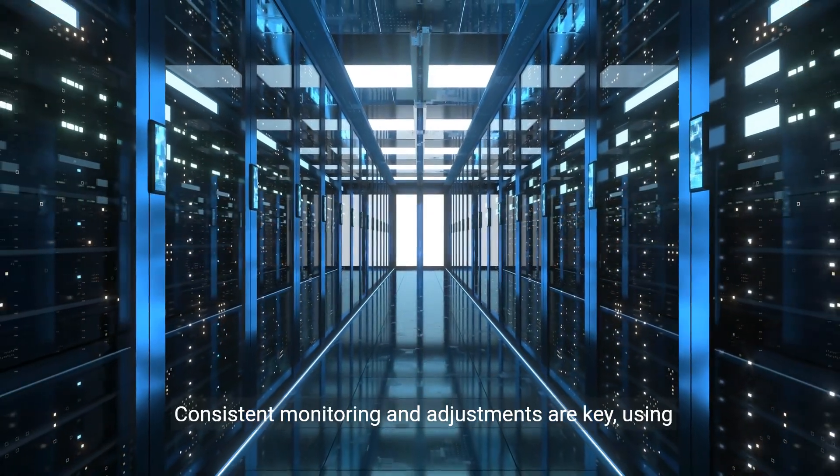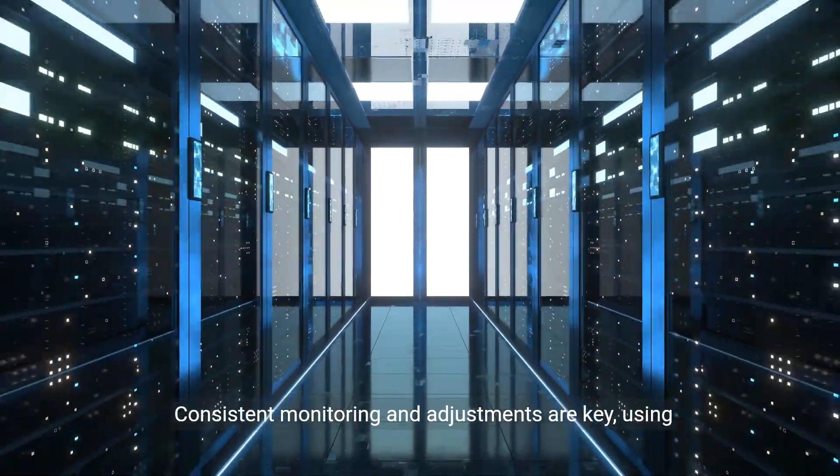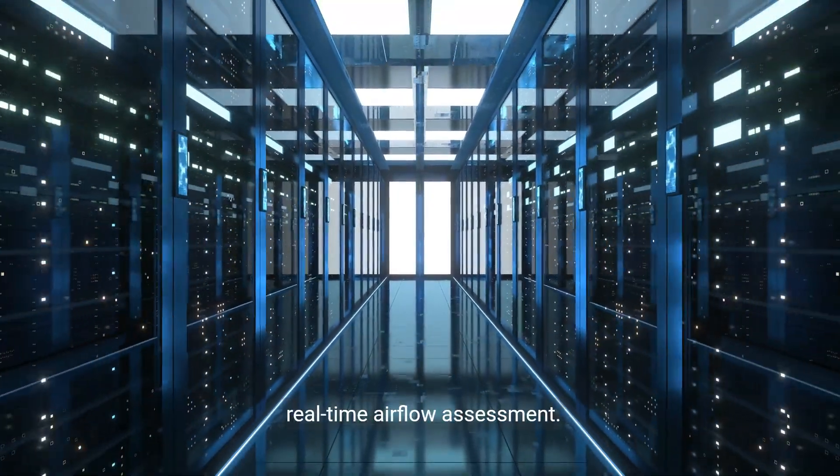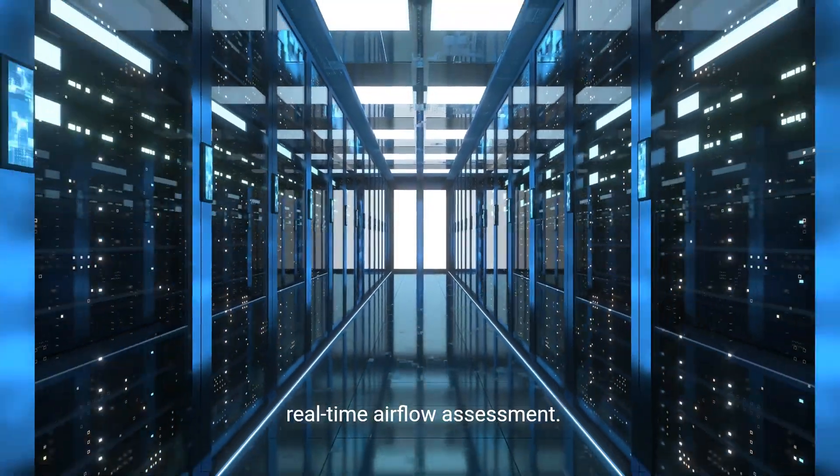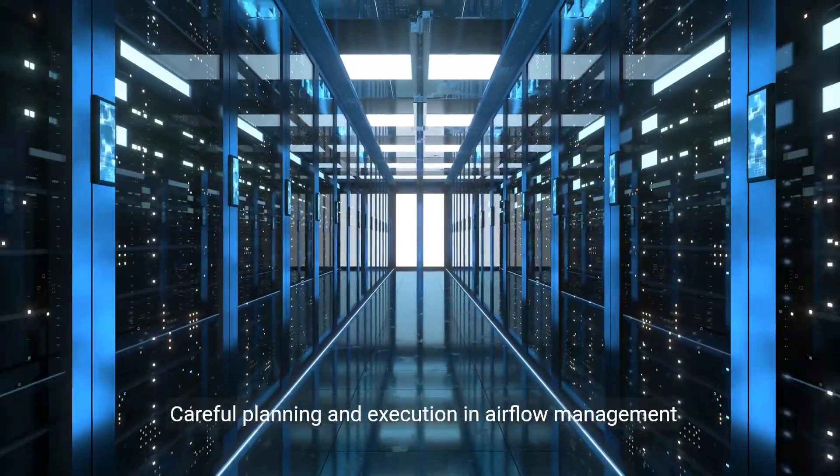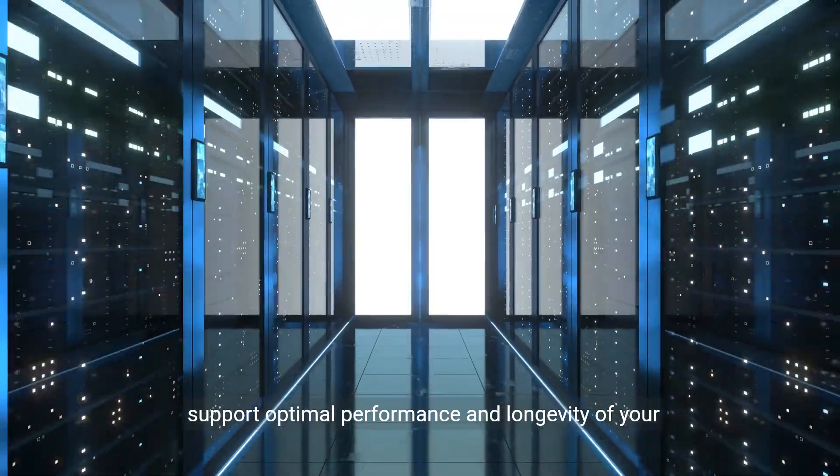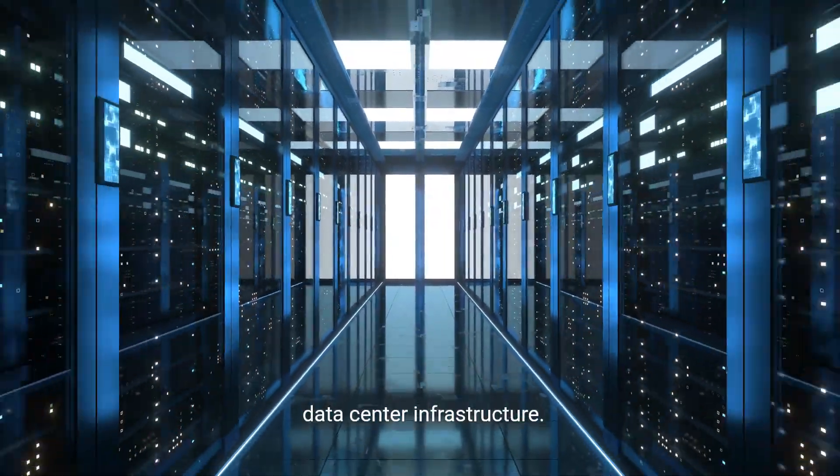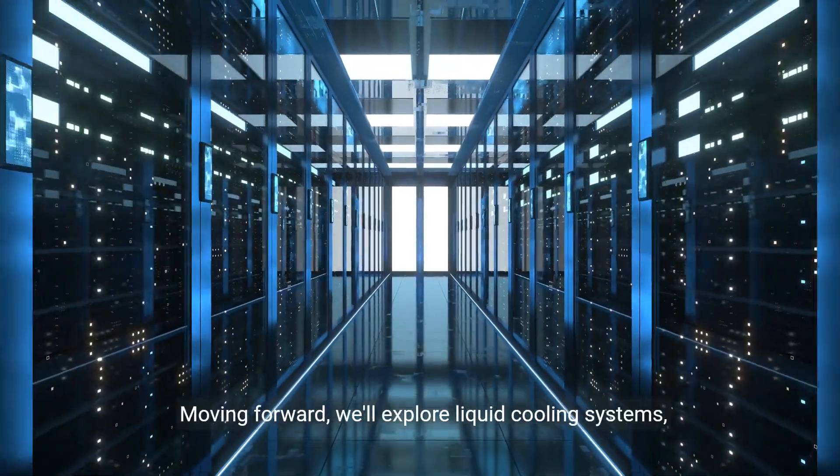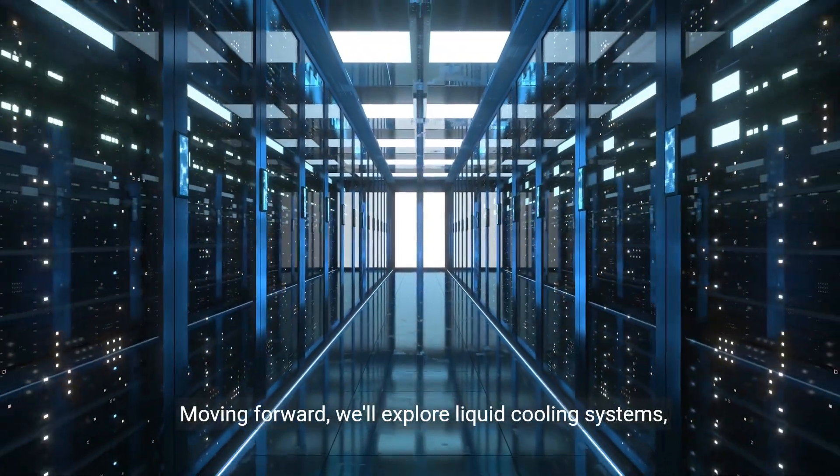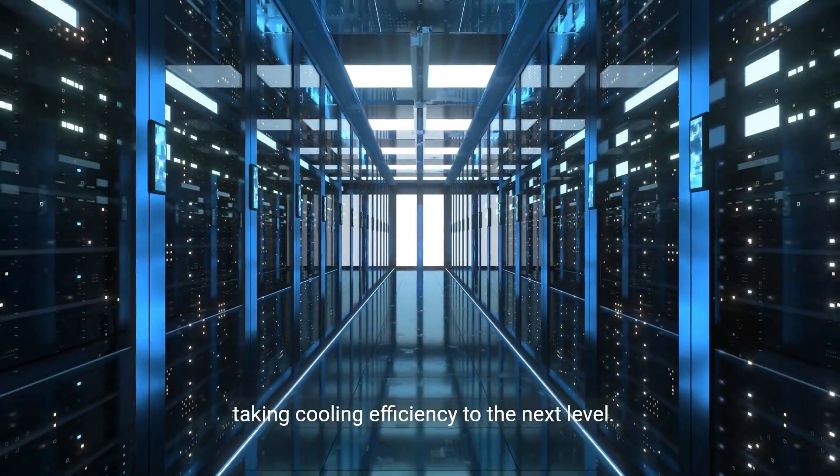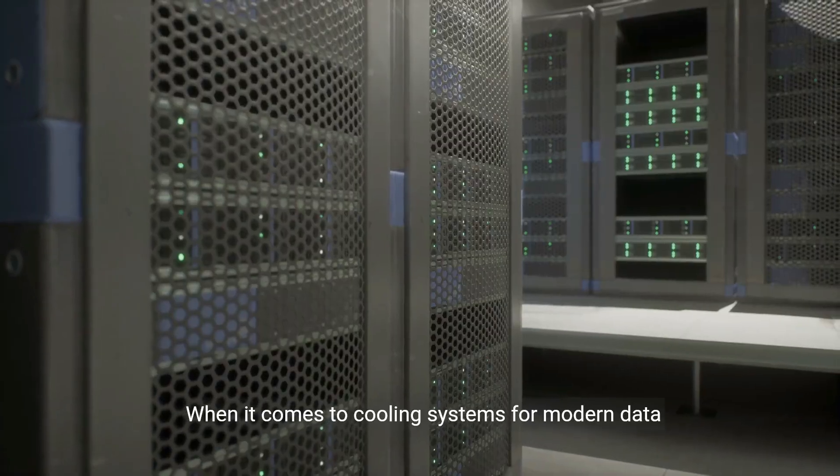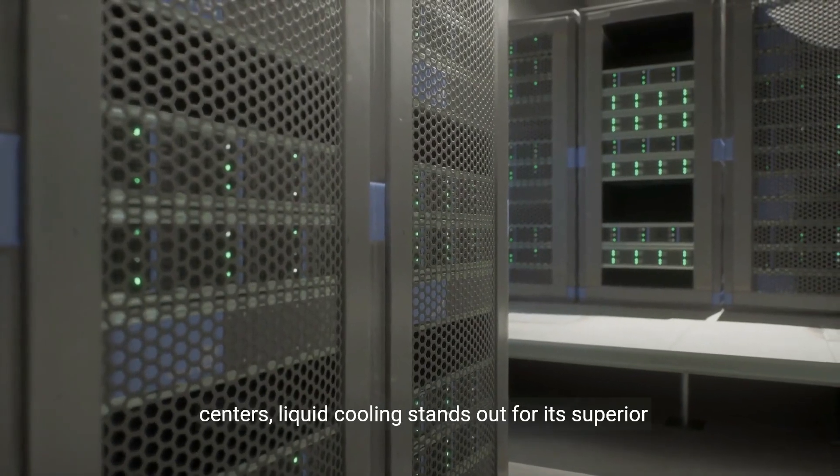Consistent monitoring and adjustments are key, using sensors and intelligent management systems for real-time airflow assessment. Careful planning in airflow management supports optimal performance and longevity. Moving forward, we'll explore liquid cooling systems, taking cooling efficiency to the next level.